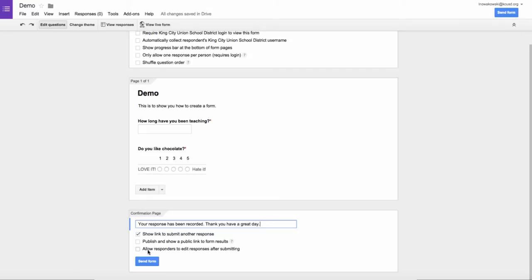Or allow responders to edit the responses. I have often done this. And on the spreadsheet side, you will see a little notation where it says that the responder has edited a response.